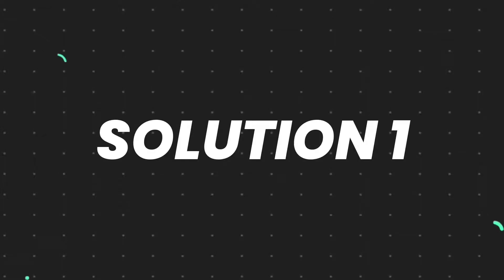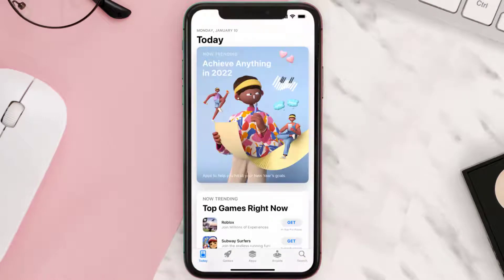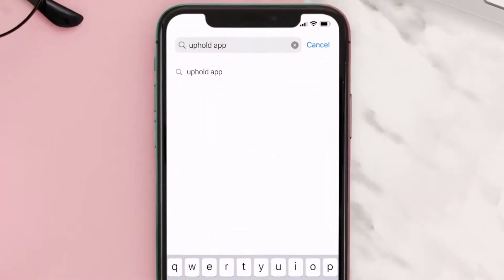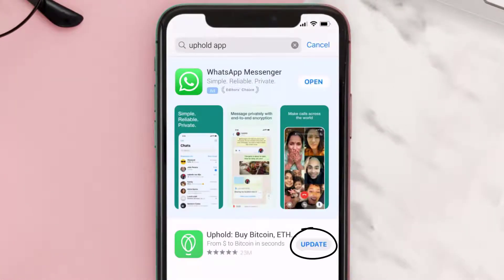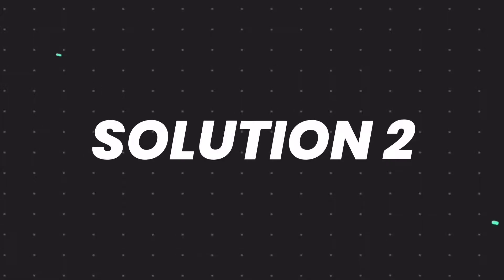So first of all, you need to make sure you're running the latest version of the app. Open up App Store on your device, and then tap on this search icon in the bottom right corner. Then search for the Uphold mobile app, and if you see this update button right next to the app name, simply tap on it to make sure you're running the latest version of the app.